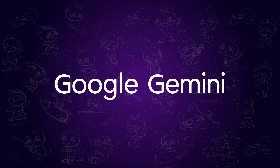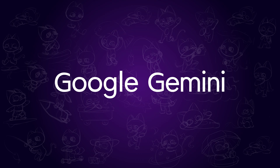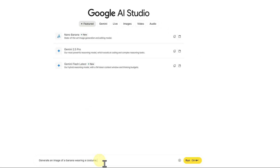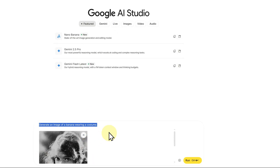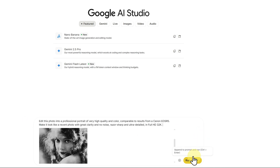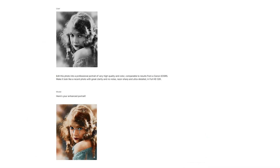Now let's try Google Gemini. Click on New, paste the same prompt, upload your image, and hit Run. It's super fast. And I have to say, Gemini did an impressive job maintaining character consistency.